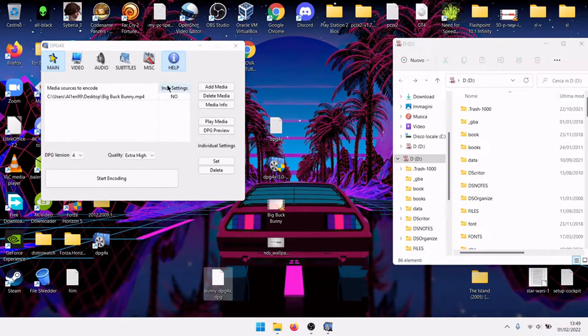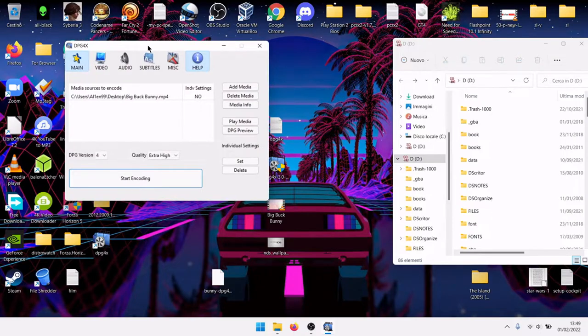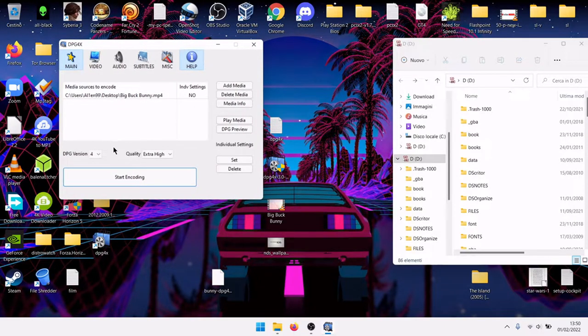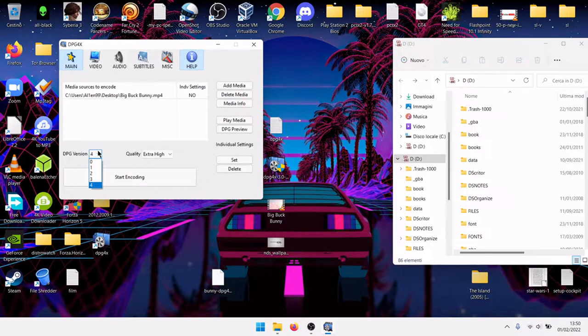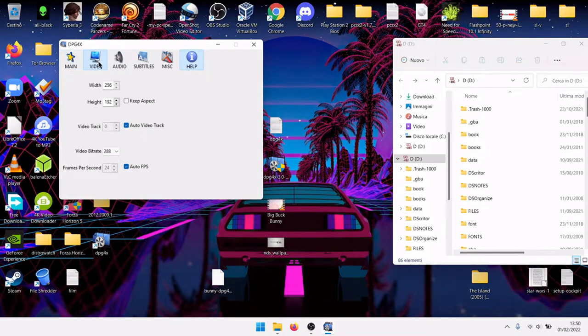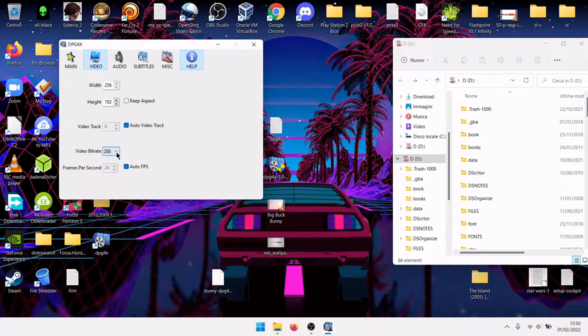It is very important that if you notice that the performance isn't good, change DPG version to lower, change quality to lower, and change video bitrate to lower. The quality will be lower, but it will be more fluent.